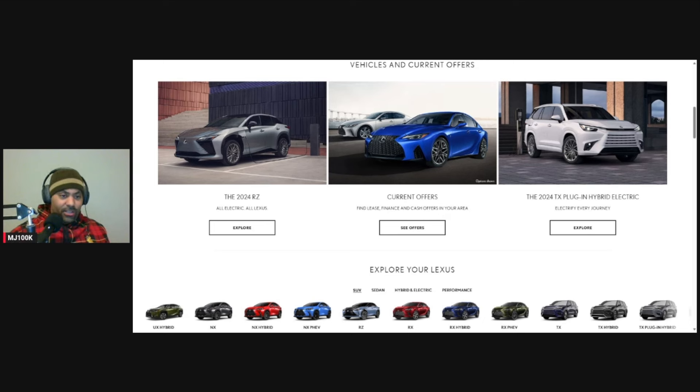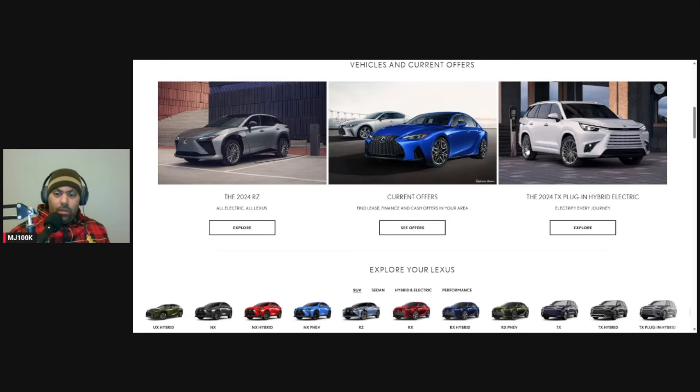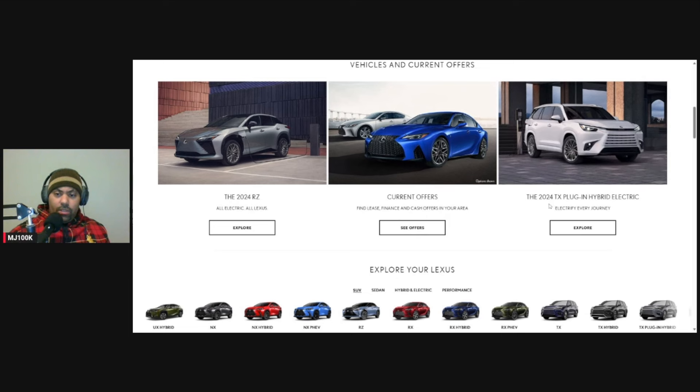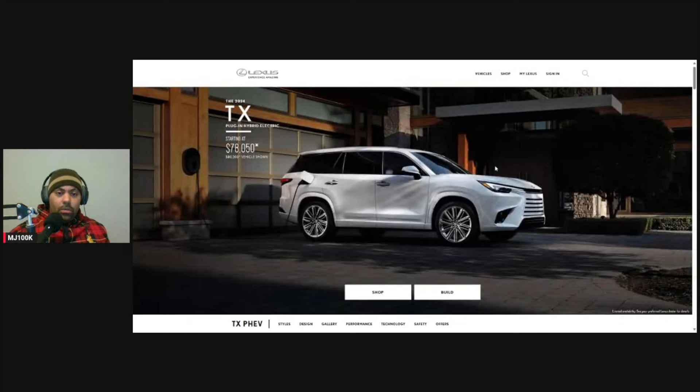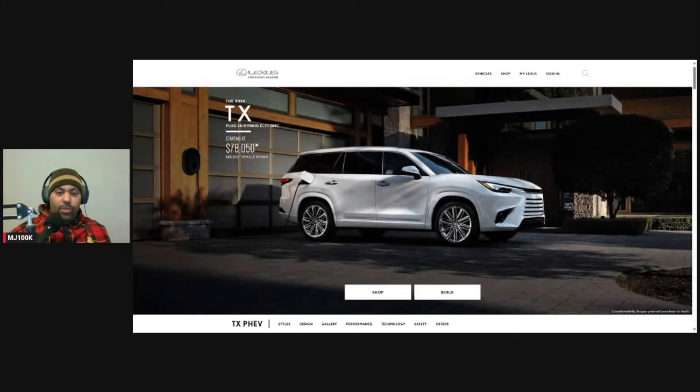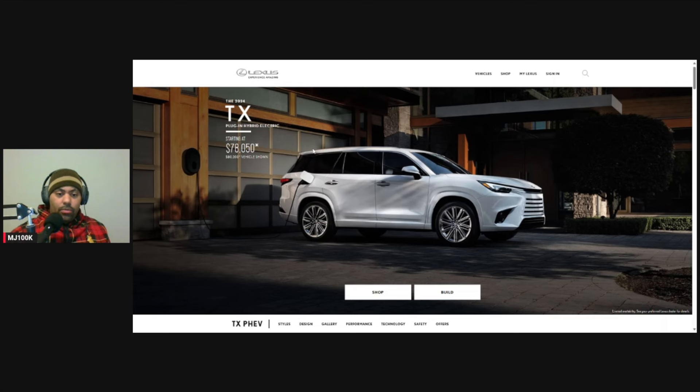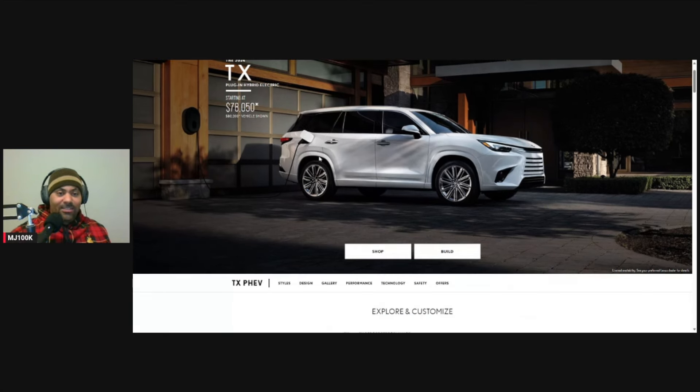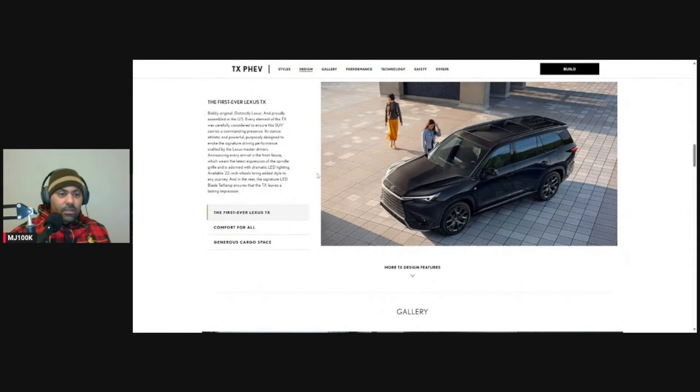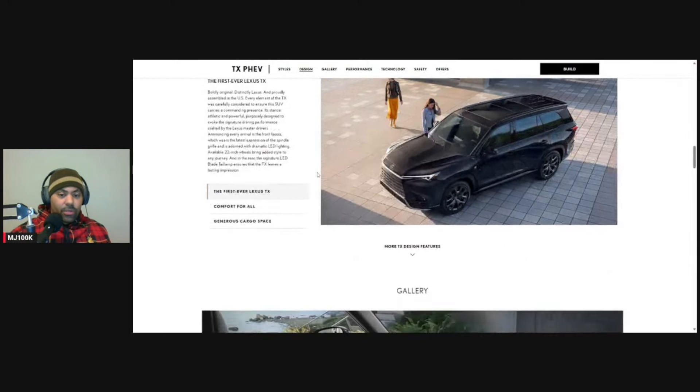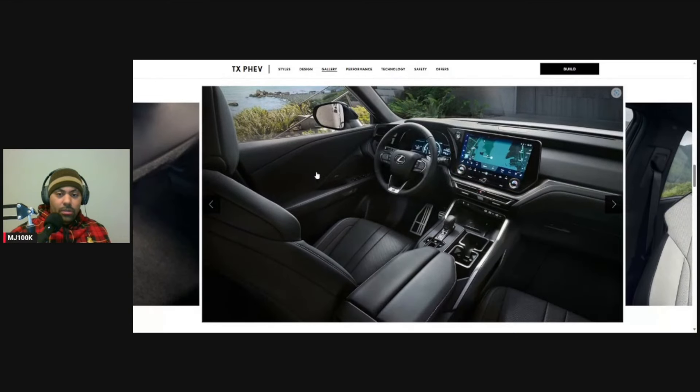All right. So we got this RZ all electric. Oh, this is the 2024 TX plug-in hybrid. Oh, I like this new grill. I like the way they got the grills now. No more spindle grill. All right. So this is only $78,000. Just sell a couple stocks, you'll be able to have one of those.